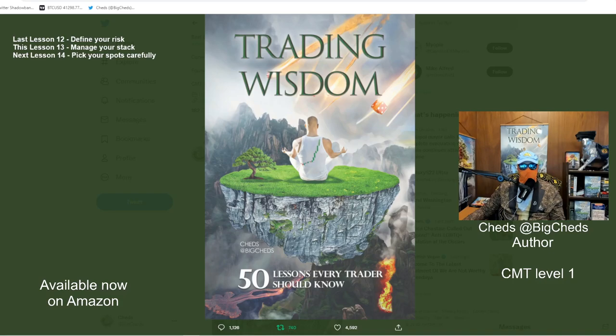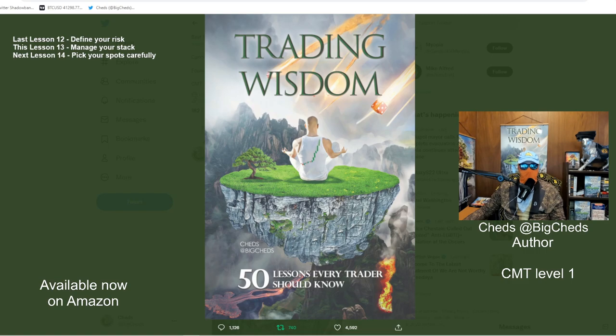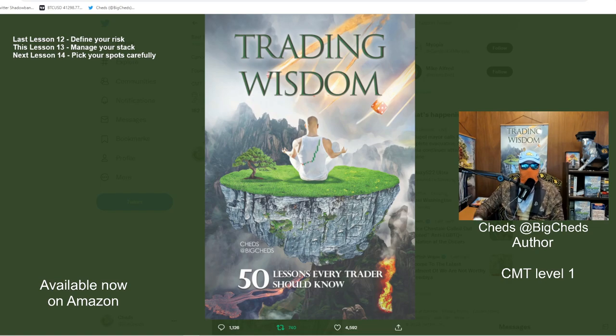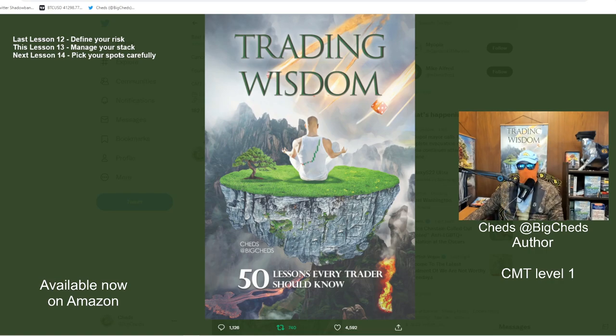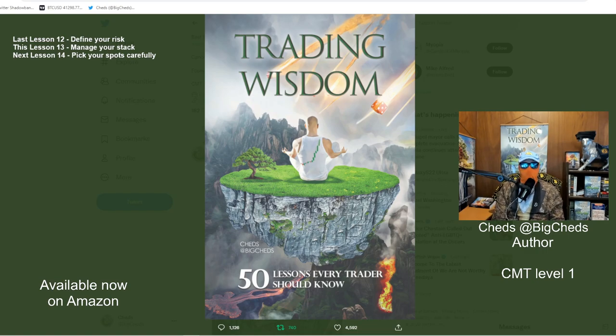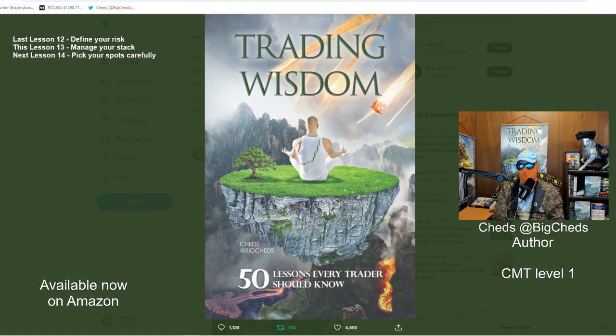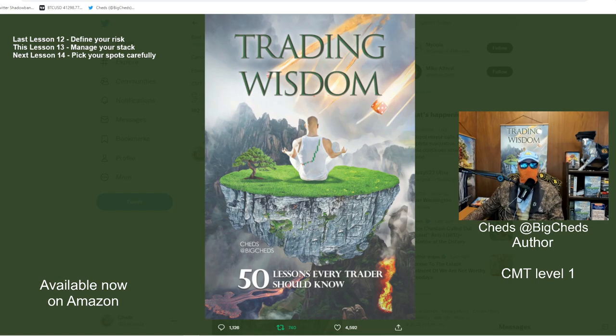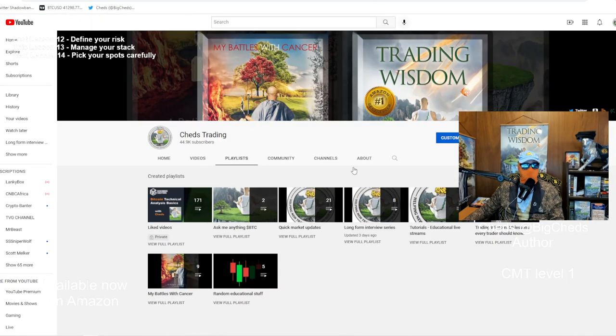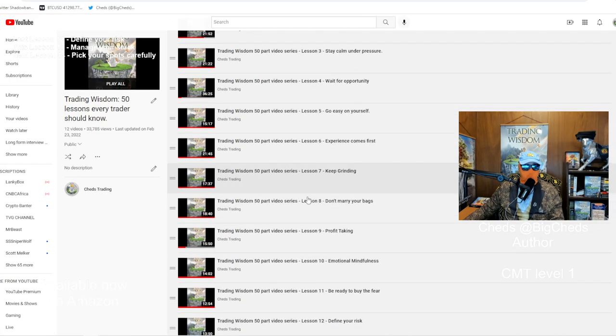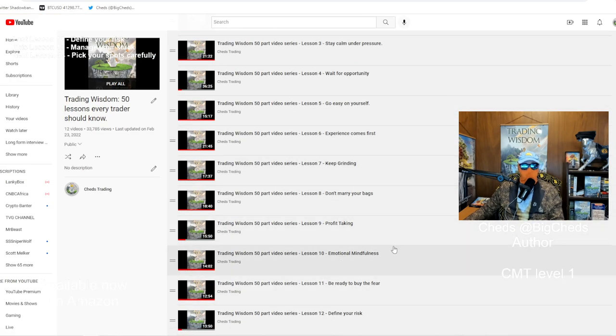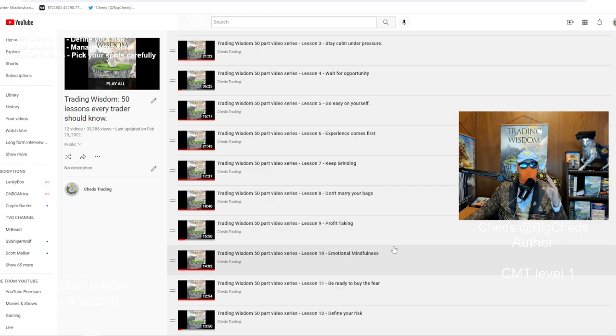Hello! I am Big Cheds. I'm coming to you on a Monday, March 28th, 2022. This is part 13 in a 50-part free video series based on my best-selling book, Trading Wisdom, 50 Lessons Every Trader Should Know. When the book first came out, there was a ton of demand for an audio version, for an audible version, something people could listen to. And at that time, I didn't have one. So what I started to do is, on my YouTube channel, I have a playlist, Trading Wisdom, 50 Lessons Every Trader Should Know. And I'm doing basically one lesson at a time. I'm going to do the whole book for you for free.